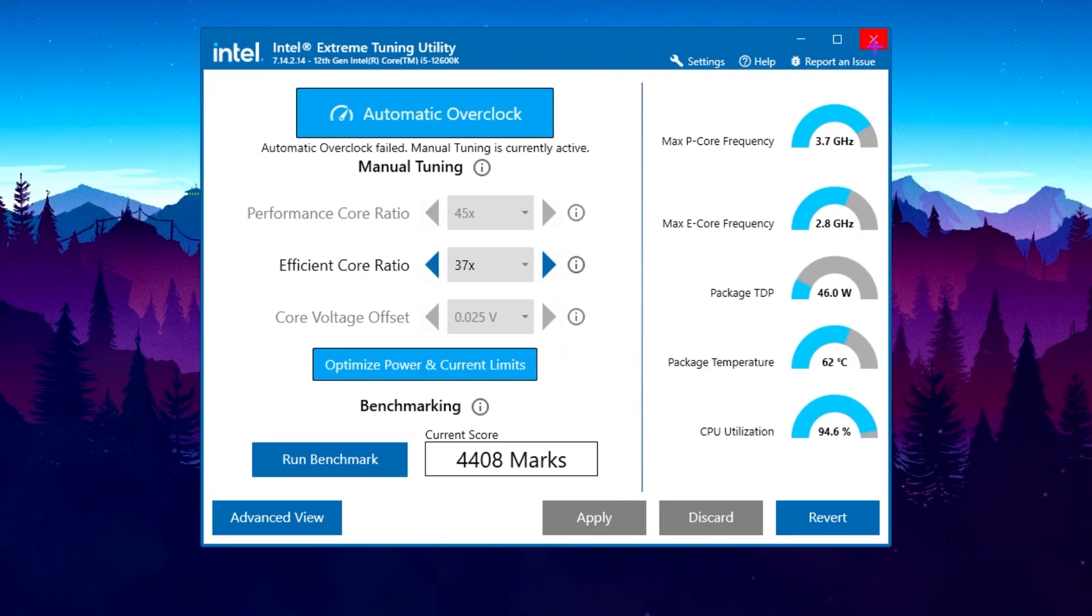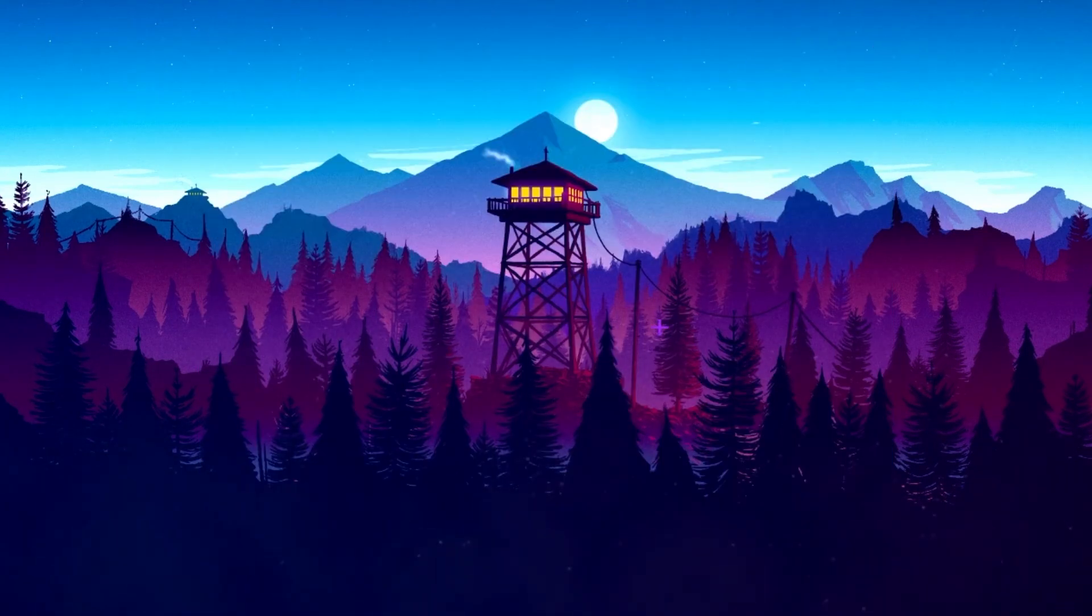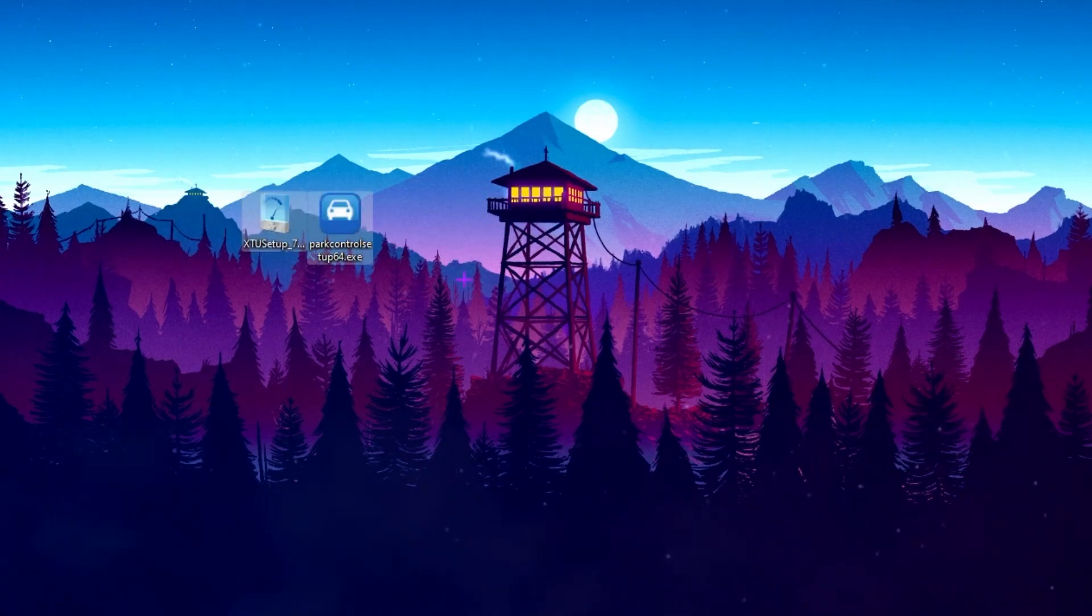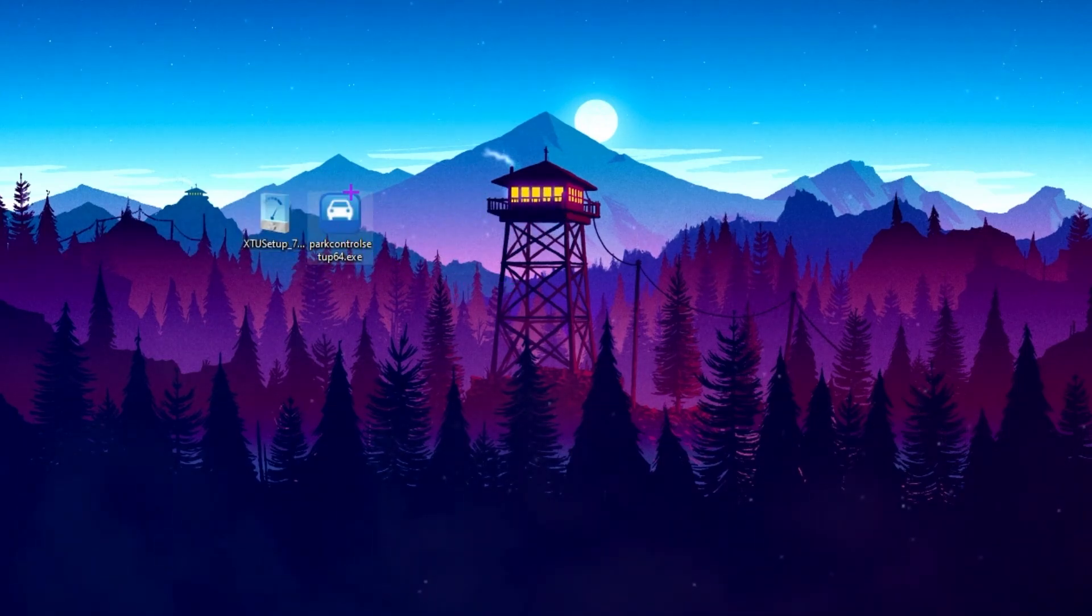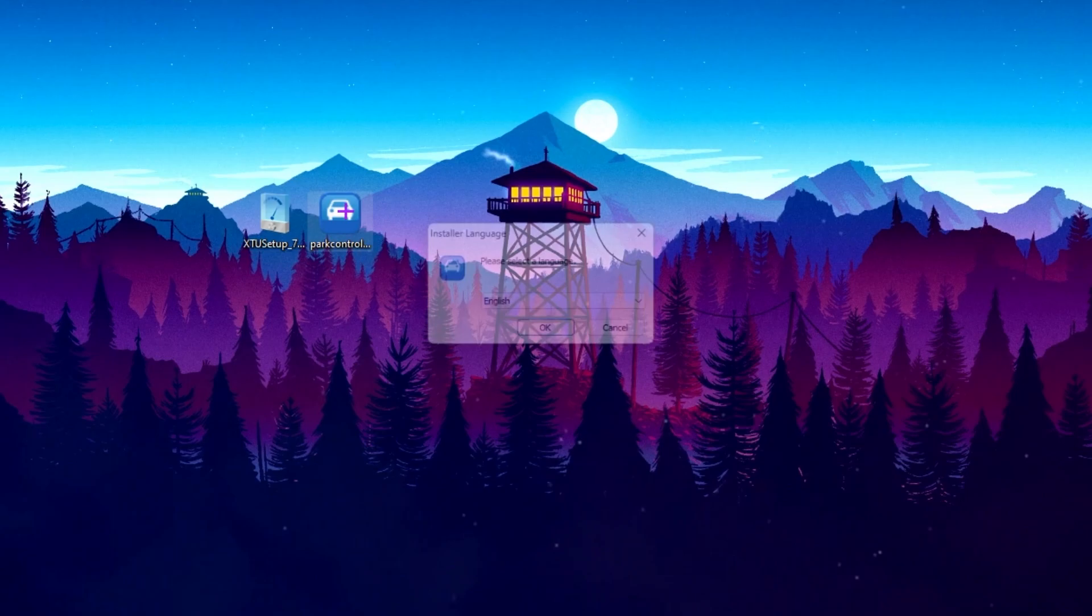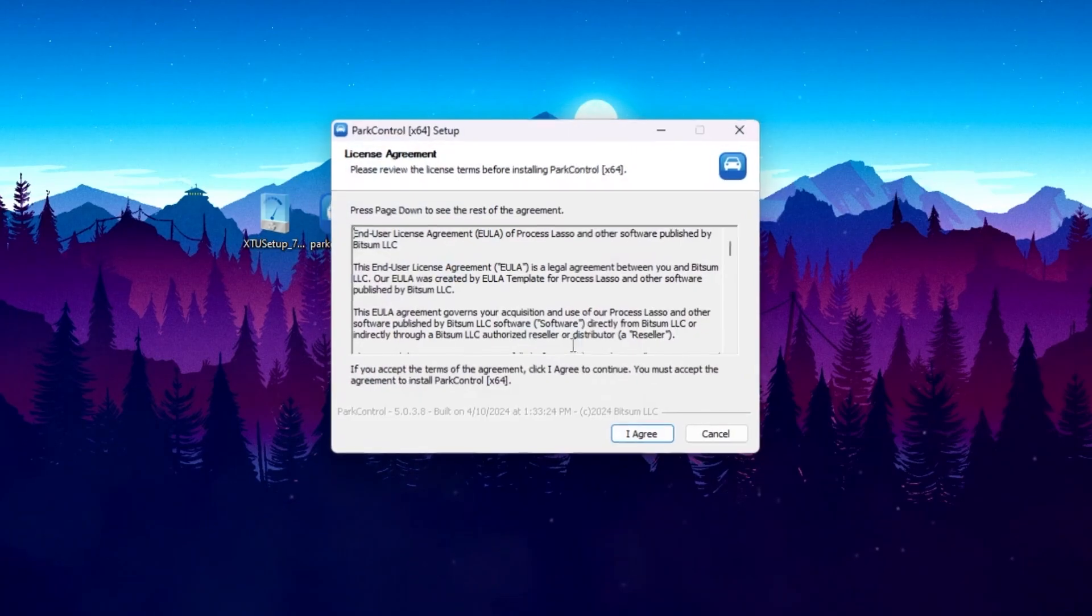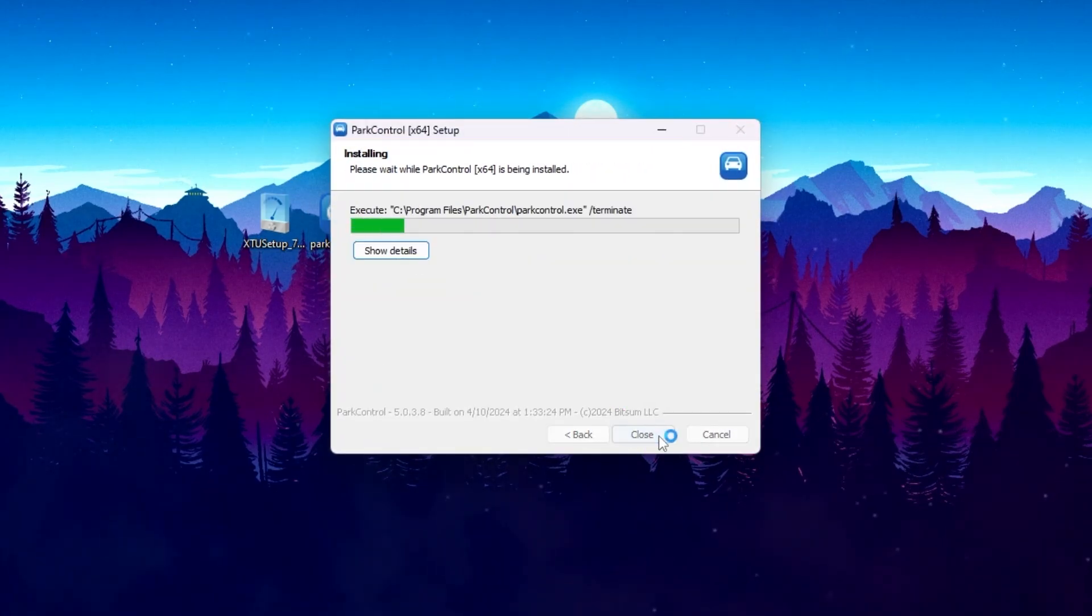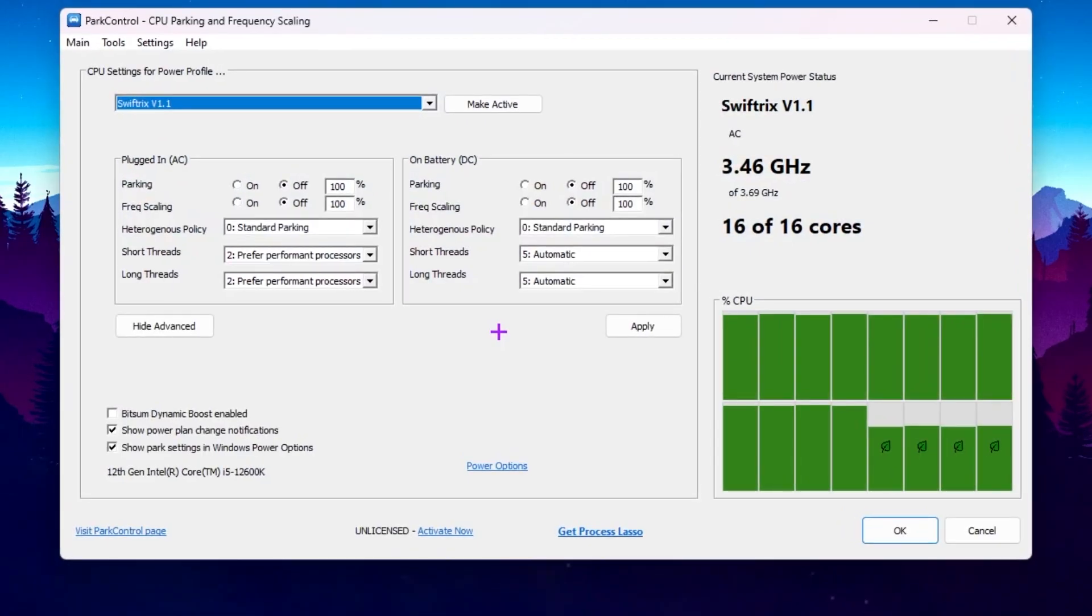Now let's go for the next step. Simply, you need to click on this close button and close the software. Now on the next step, you need Power Control on your PC, link will be down in the description. Simply download the tool on your PC, double tap here, click OK, click I agree, click next and install the software on your PC.